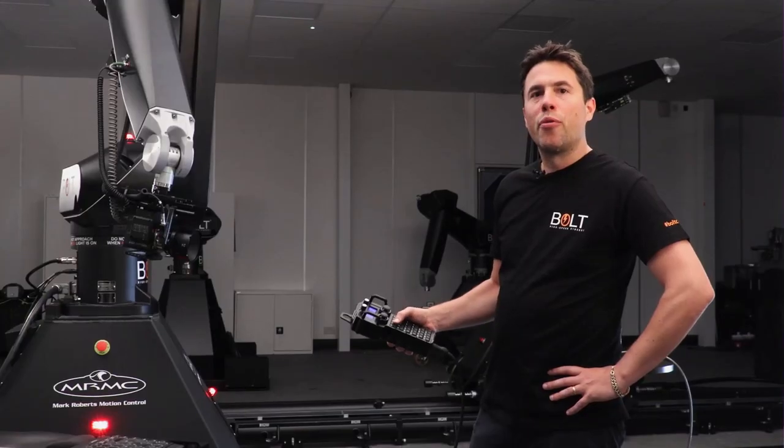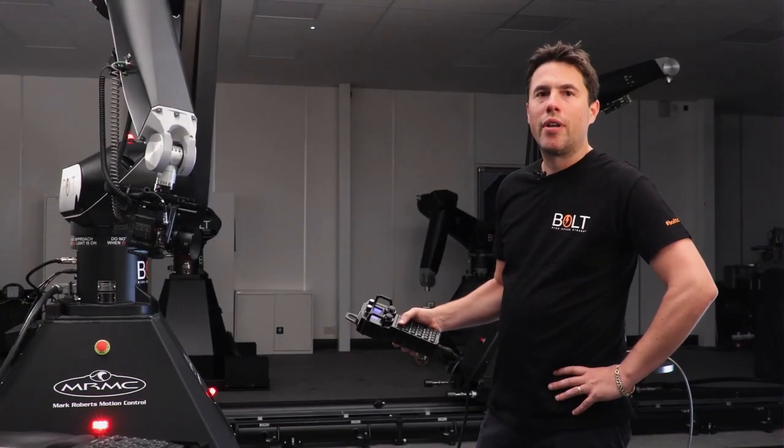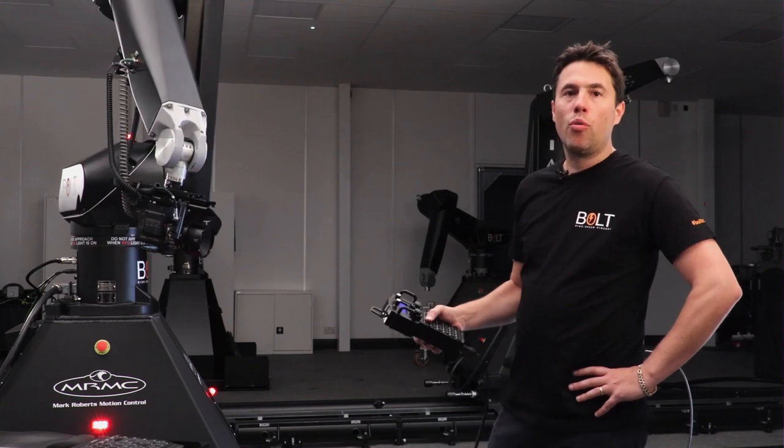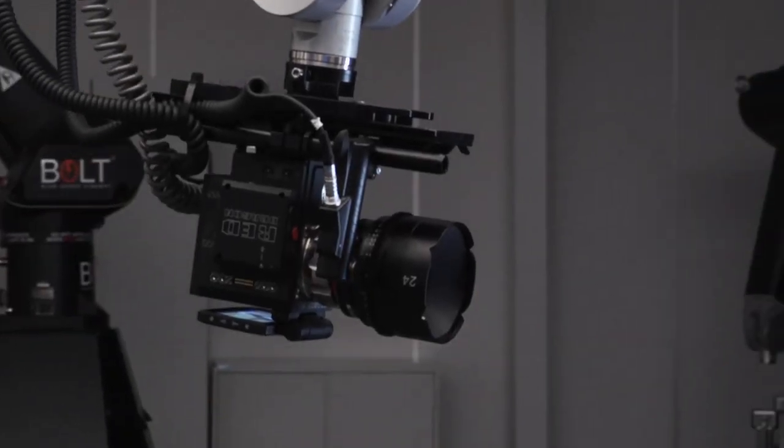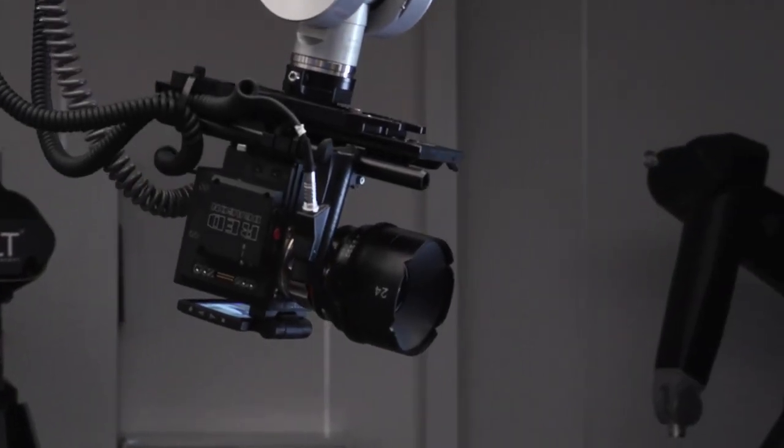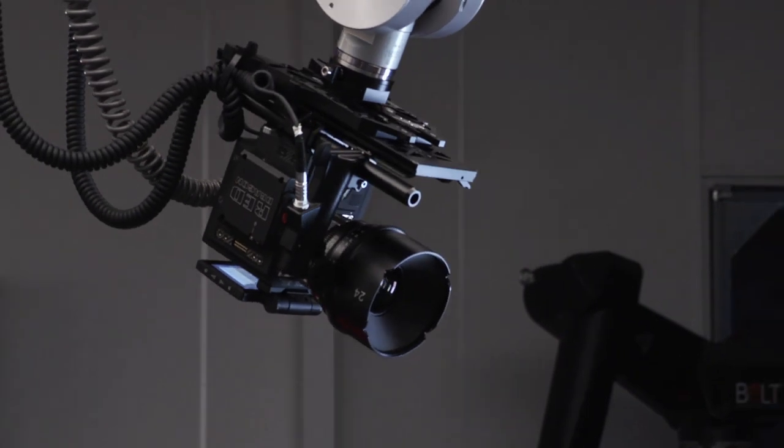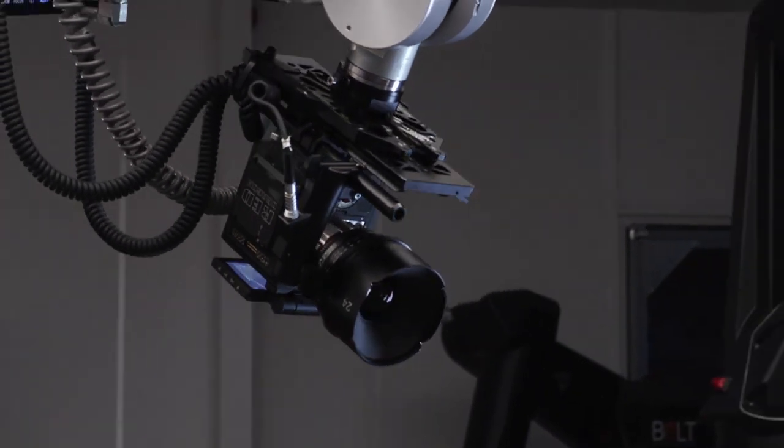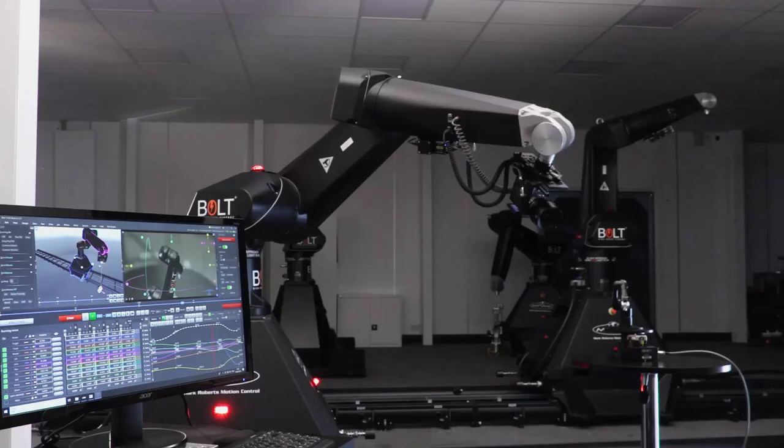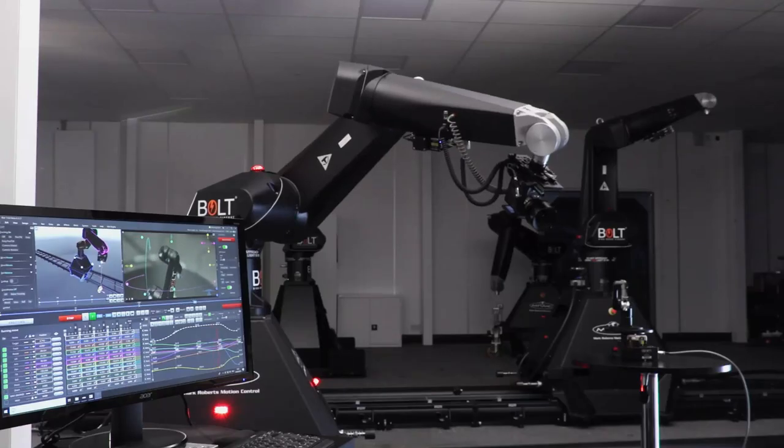Here's a simple three point move. I'm going to enter a new one just to show you how it's done. I will input the move using the Mark Roberts handheld box, which is supplied with all of our larger camera robotics.